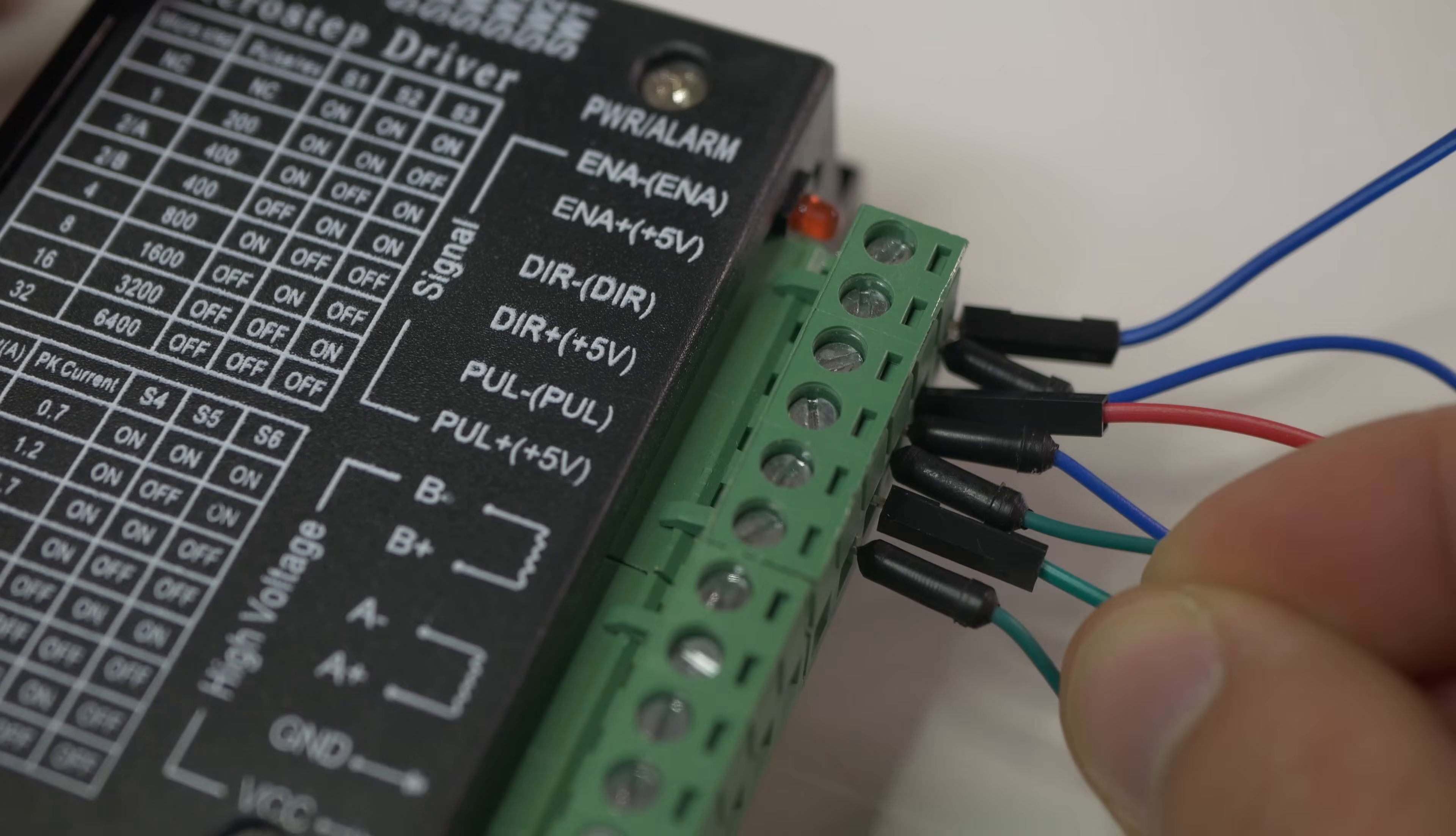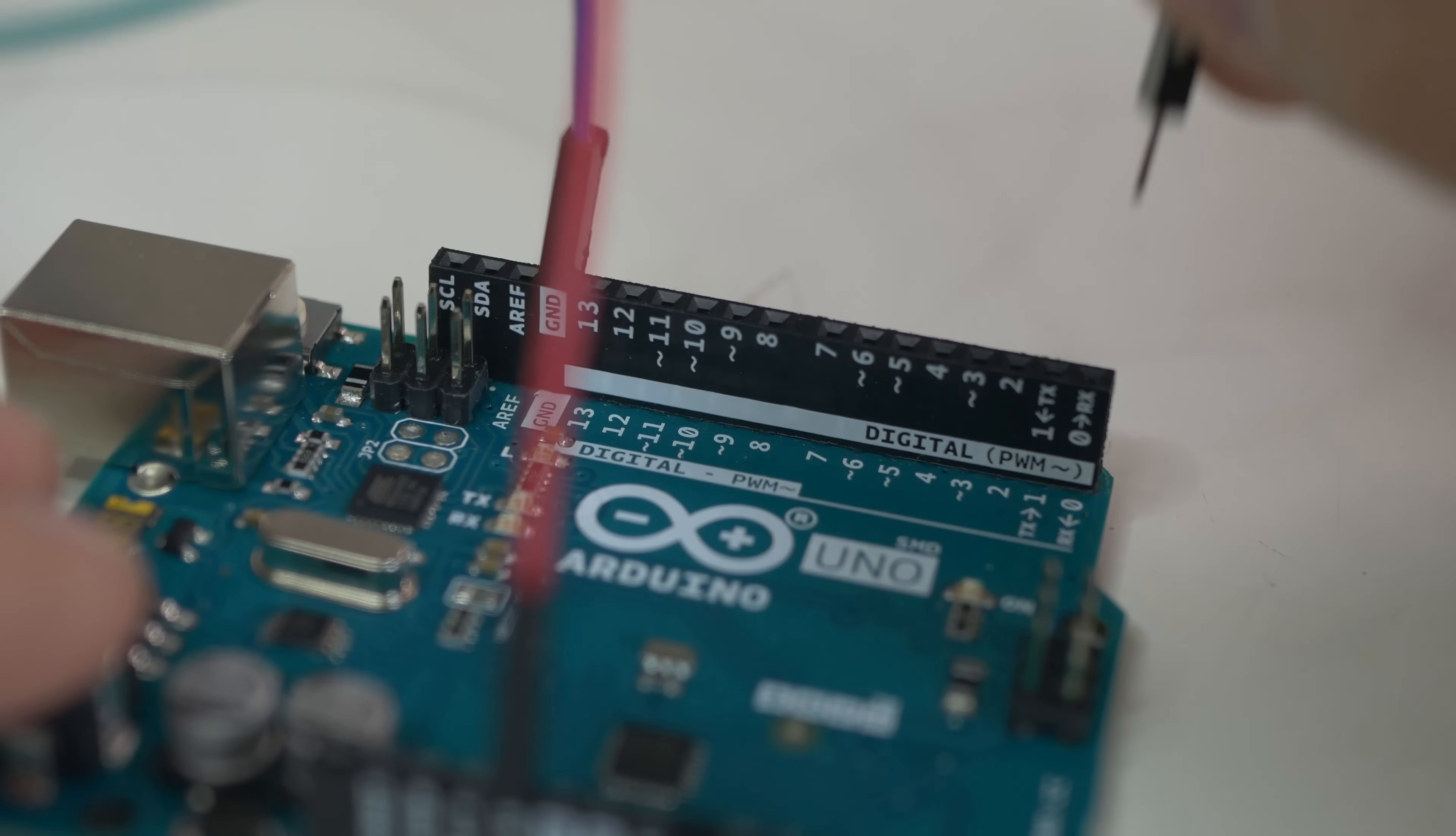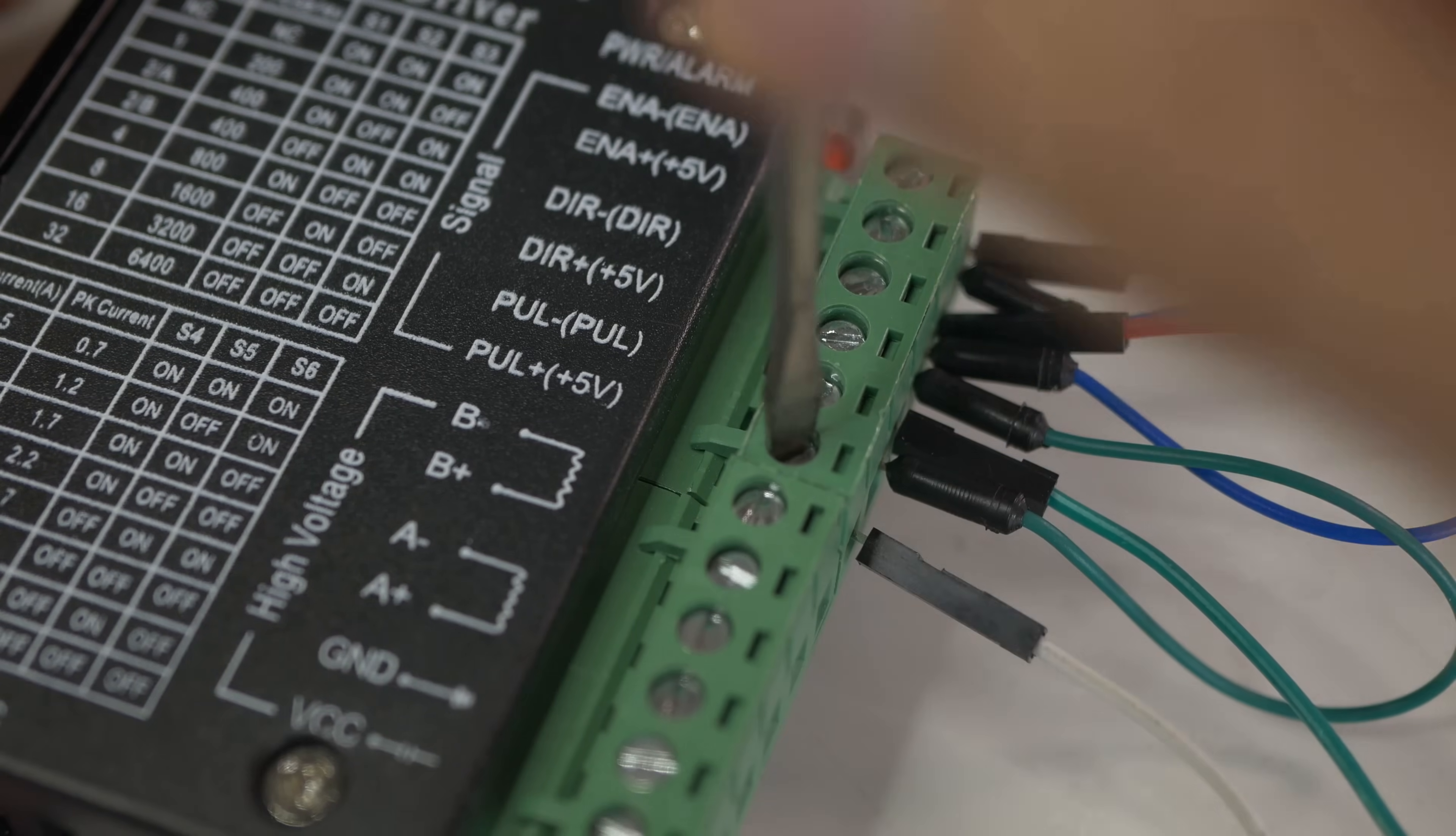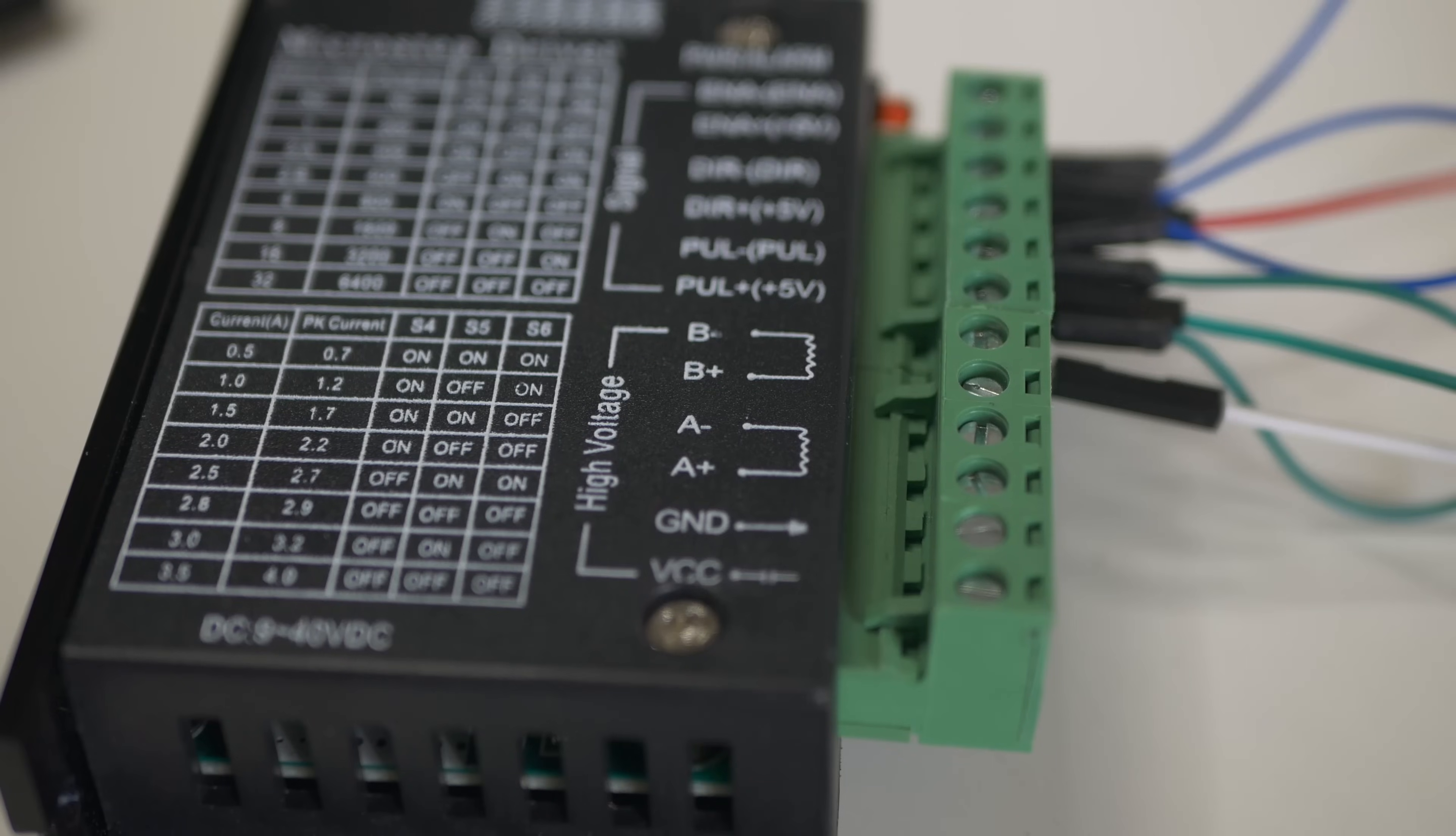Pulse and DIR or direction must be connected to any Arduino pin you want. With those two we will control the stepper motor. Now we can move to high voltage section of the driver.